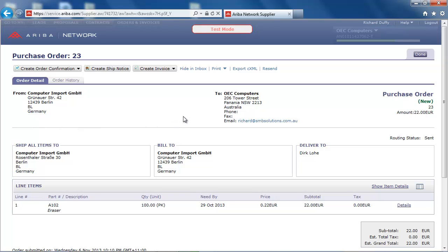Within the purchase order document, I can see that I have received a purchase order from a buyer in Germany called Computer Import. I can see all of the ship to and bill to details as well as the item details for the purchase order. Computer Import would like to purchase 100 units of item A102 with a purchase order total of €22.